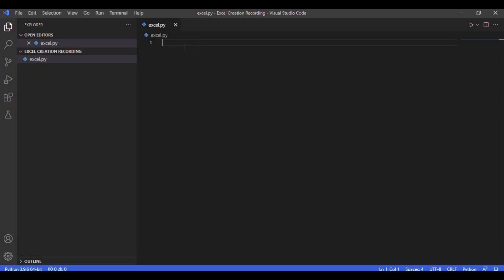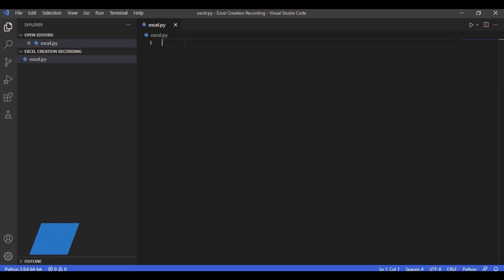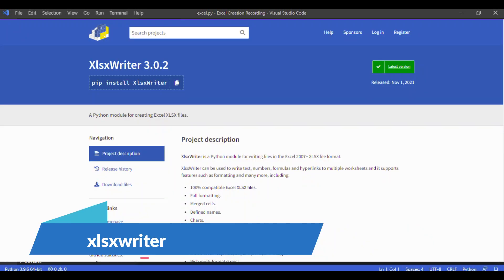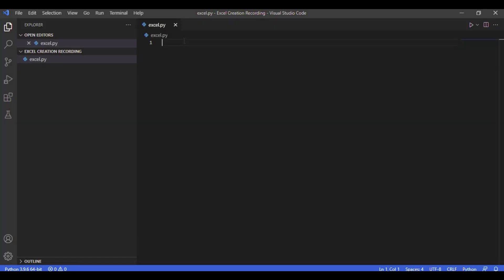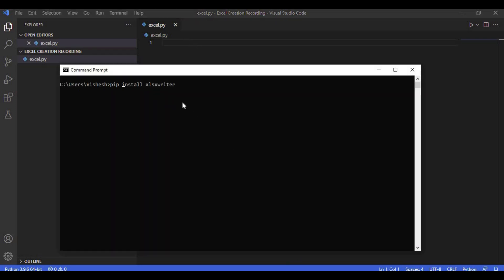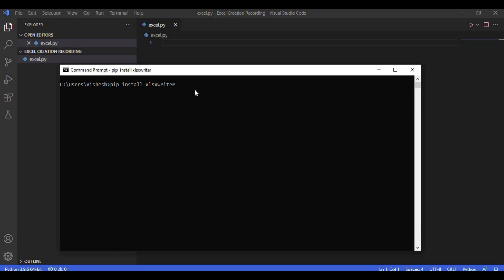We are going to start off with an empty Python script. You can name the script whatever you want — I just named it excel.py. To start off, we will first import a module named xlsxwriter. This is a module used to create Excel files in Python. First you need to open the command prompt and type 'pip install xlsxwriter'. The command will install the xlsxwriter module onto your local system.